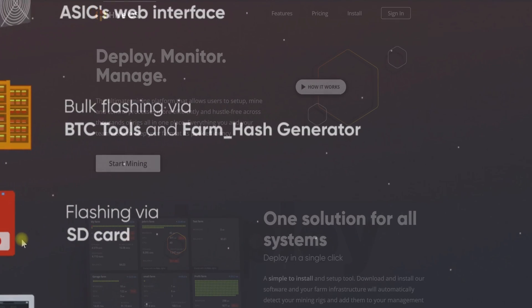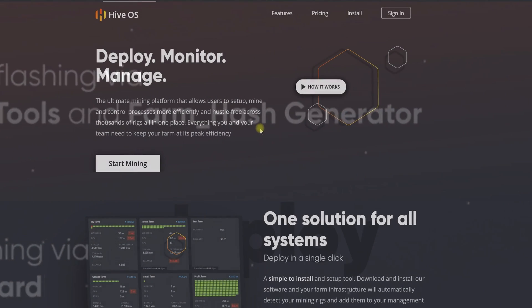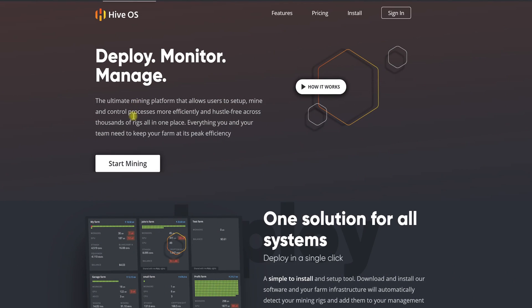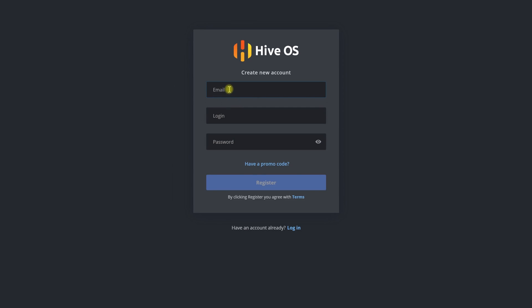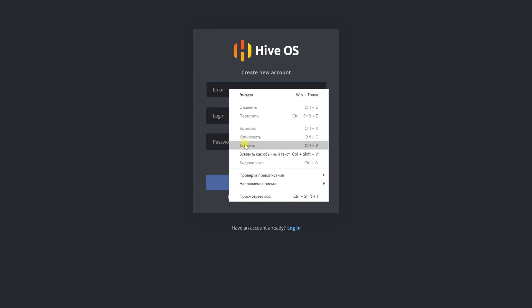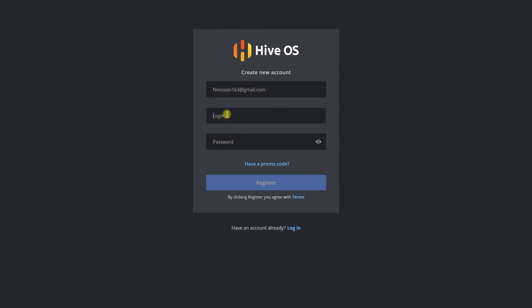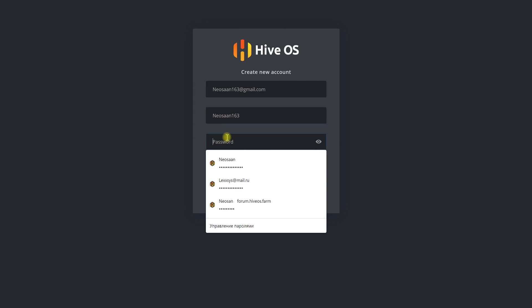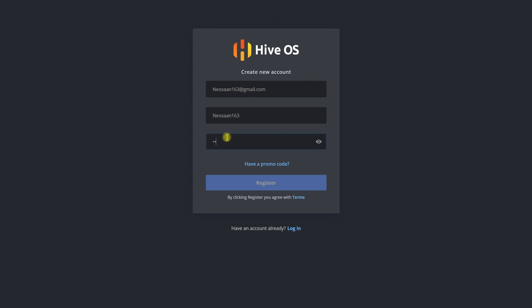To get started let's go to the official homepage and register your account in HiveOS to manage, set up and monitor all your machines in the future. You need to specify email, username and password for that. Now we are registered in the system.